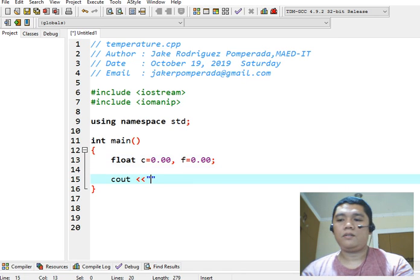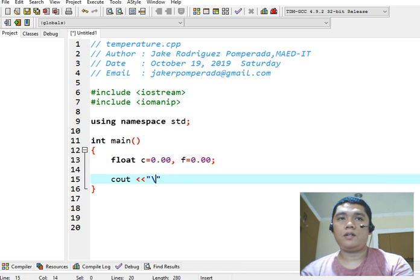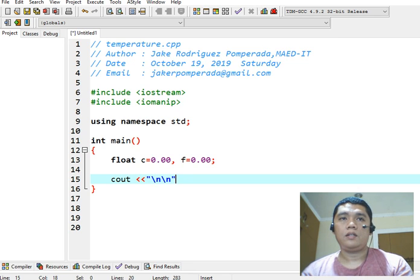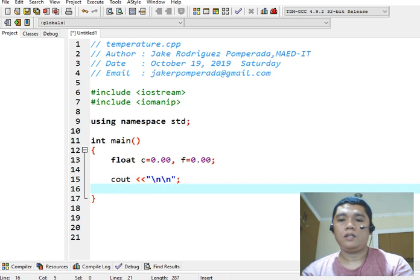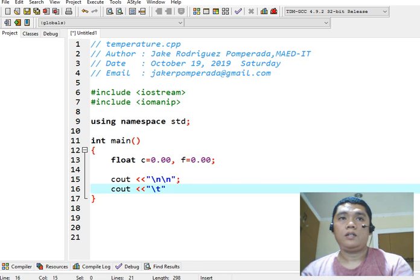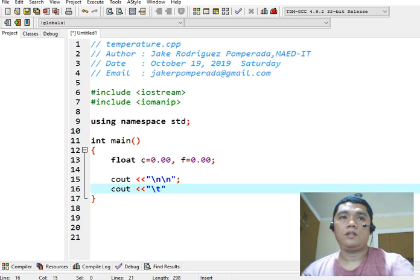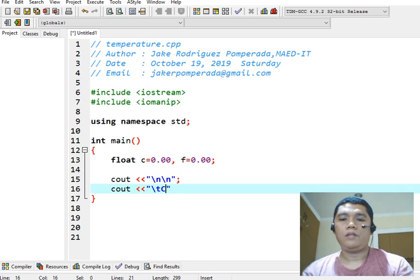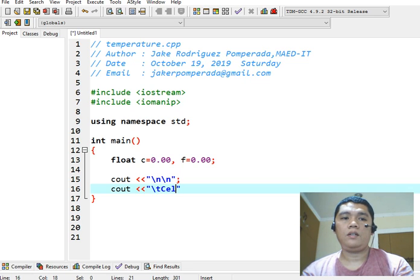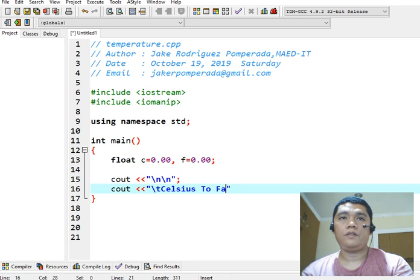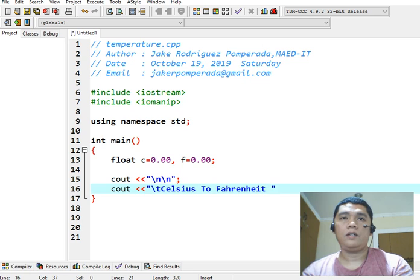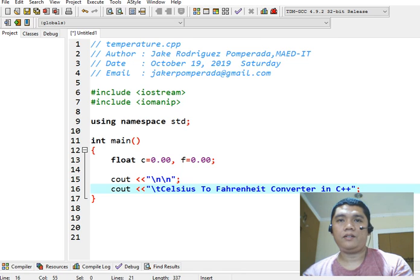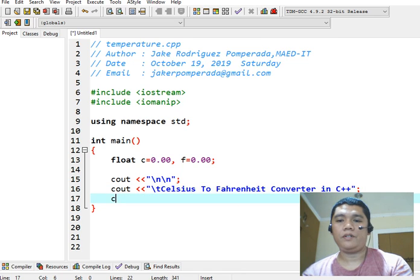So, console out to new line, console out to new line, console out. We have here Celsius to Fahrenheit converter. Here in C++, this will be the title of our program.